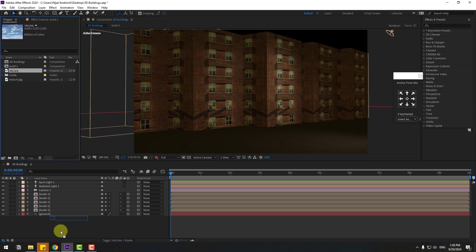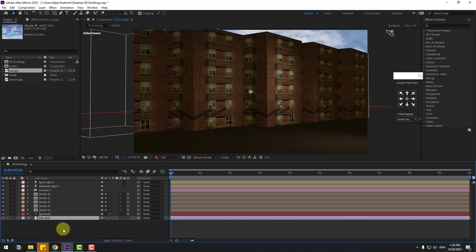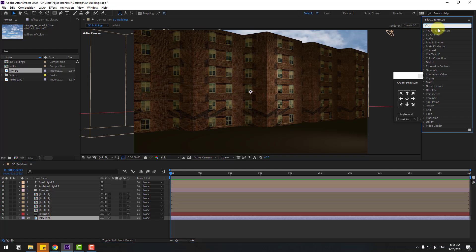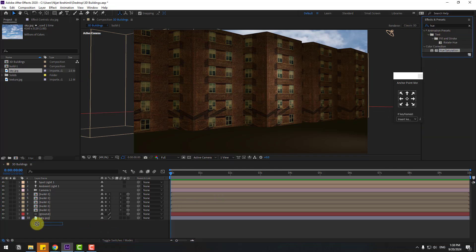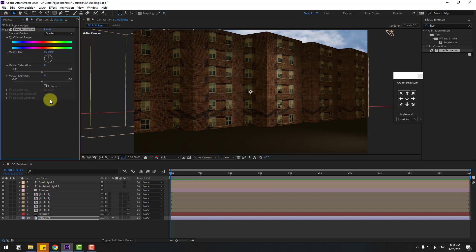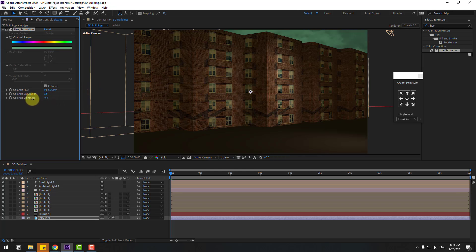Select the sky layer, move it behind all the compositions. Go to Effects, search for 'Hue/Saturation', apply it to the sky. Click the Colorize checkbox, change the color to blue, and make it darker.